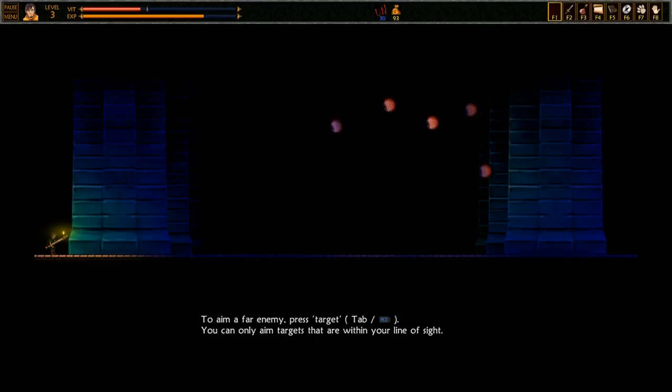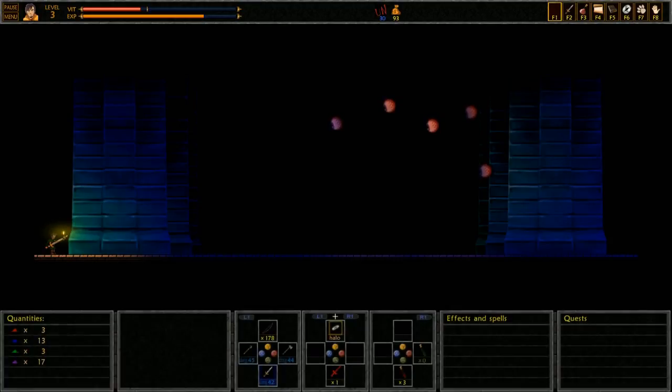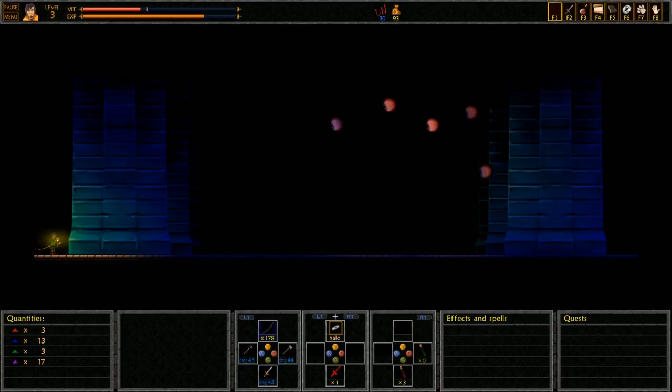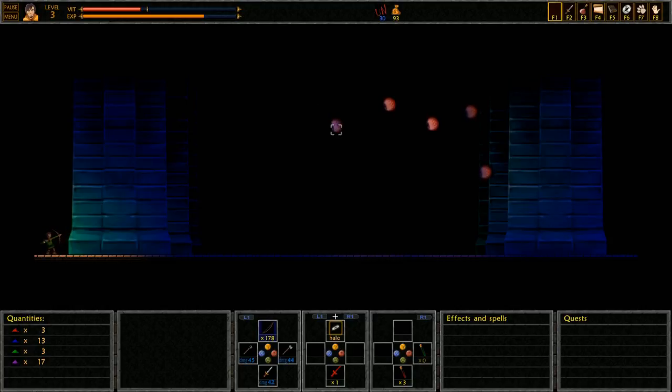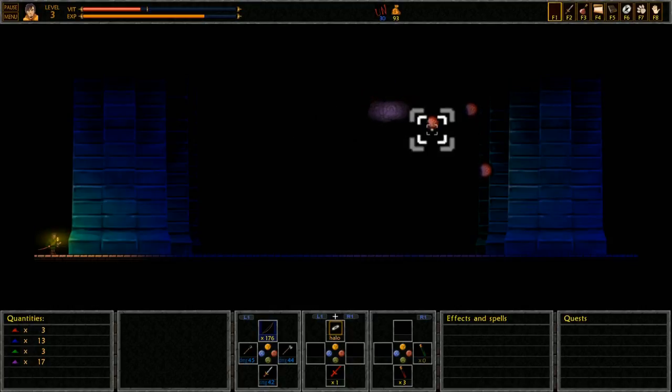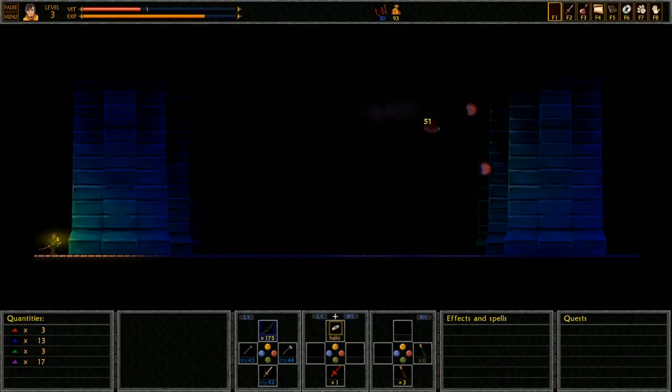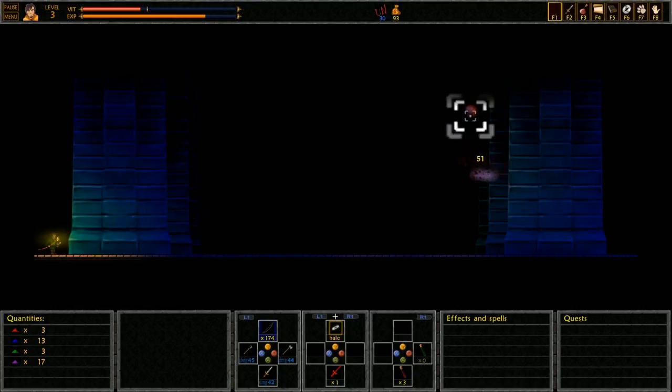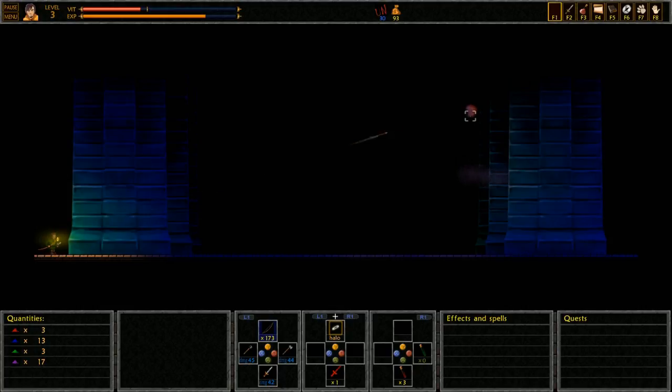To aim a far enemy, press target. You can only aim targets that are within your line of sight. Oh. I didn't even know I could aim with the bow. Okay. And then I just wanna shoot. That's pretty cool! That makes the bow and arrow a lot better. That's dope!